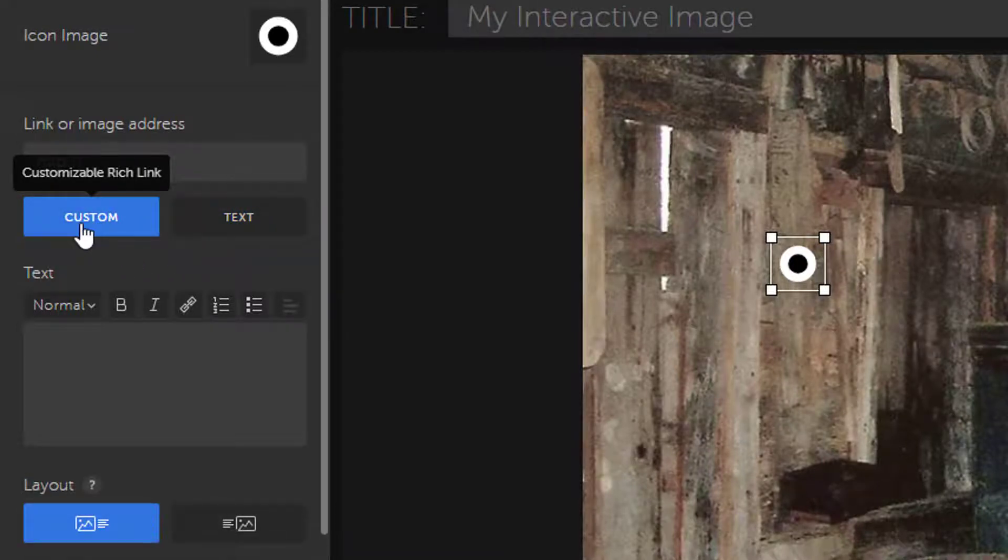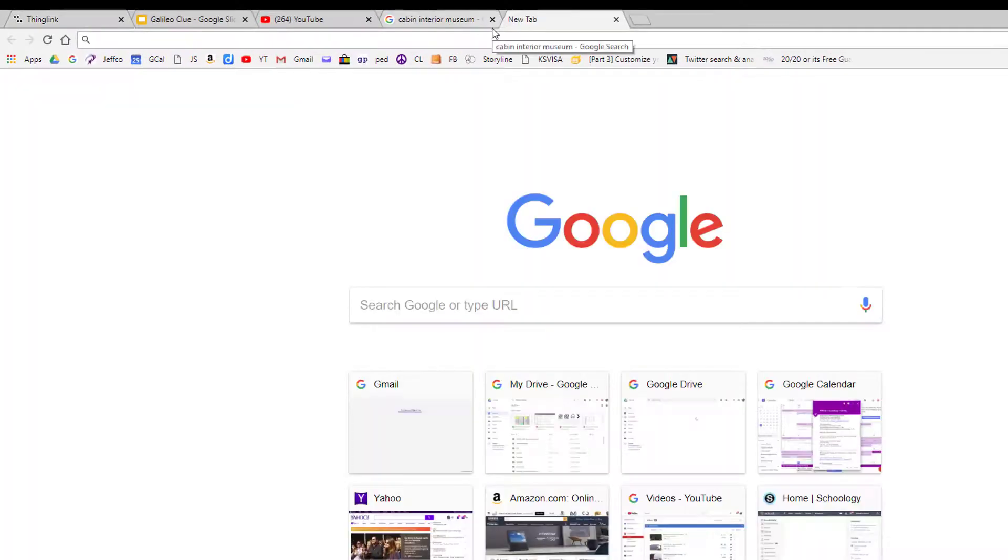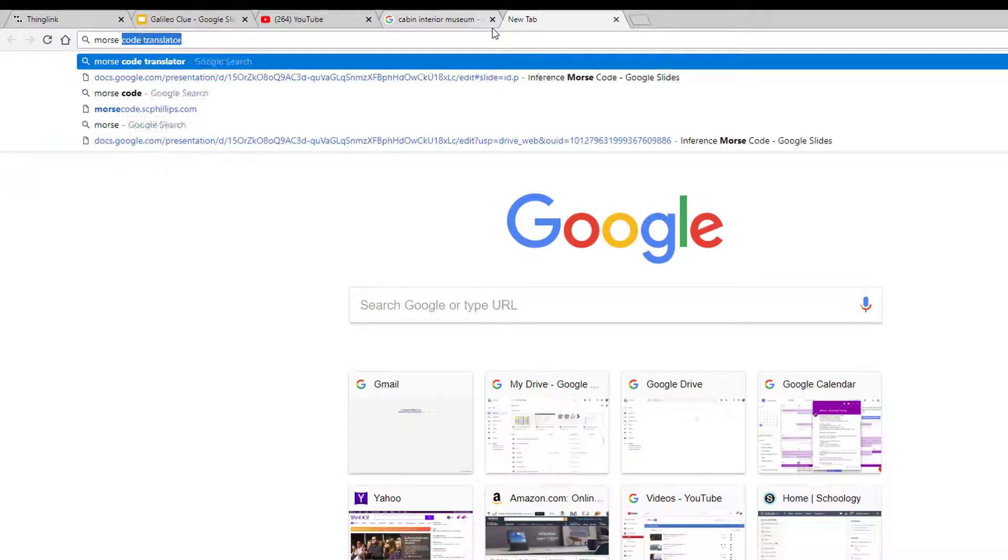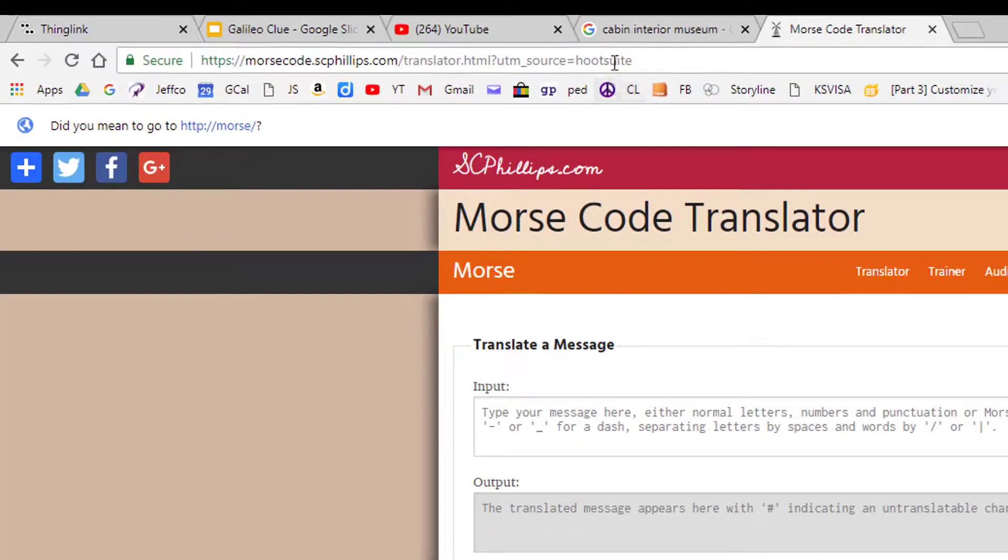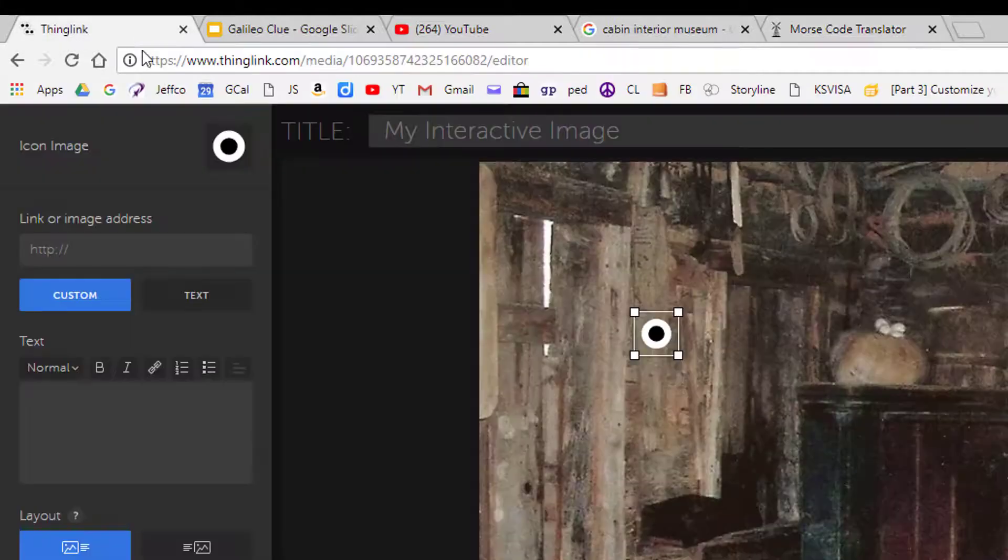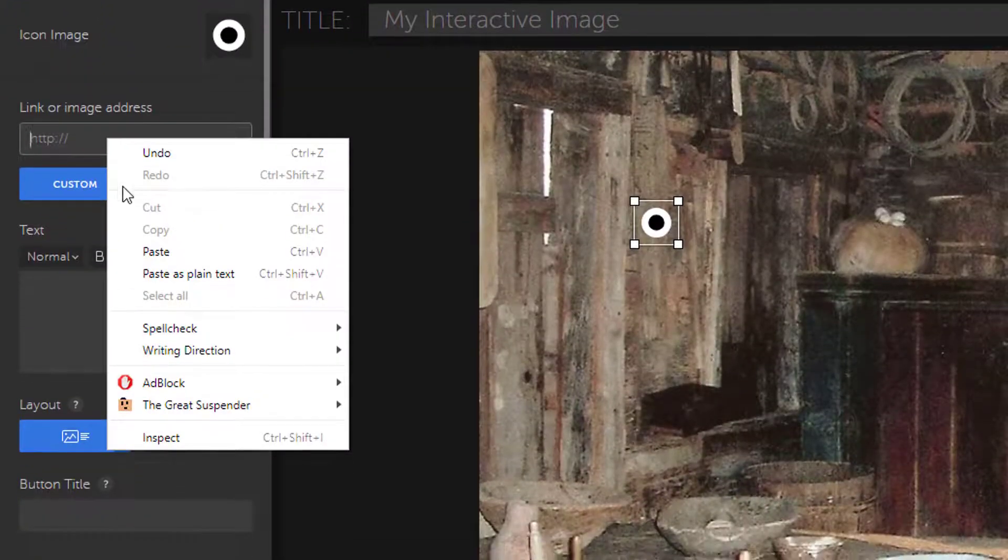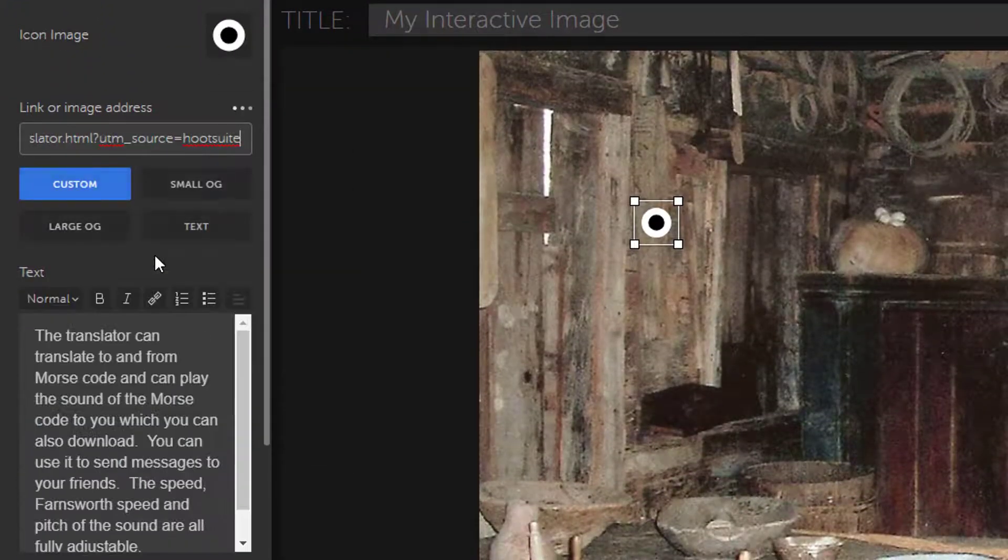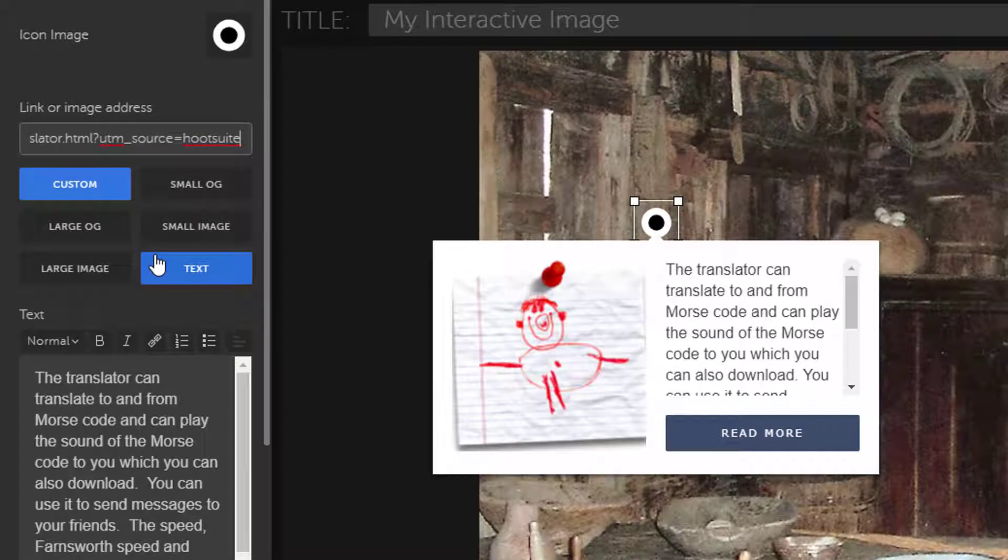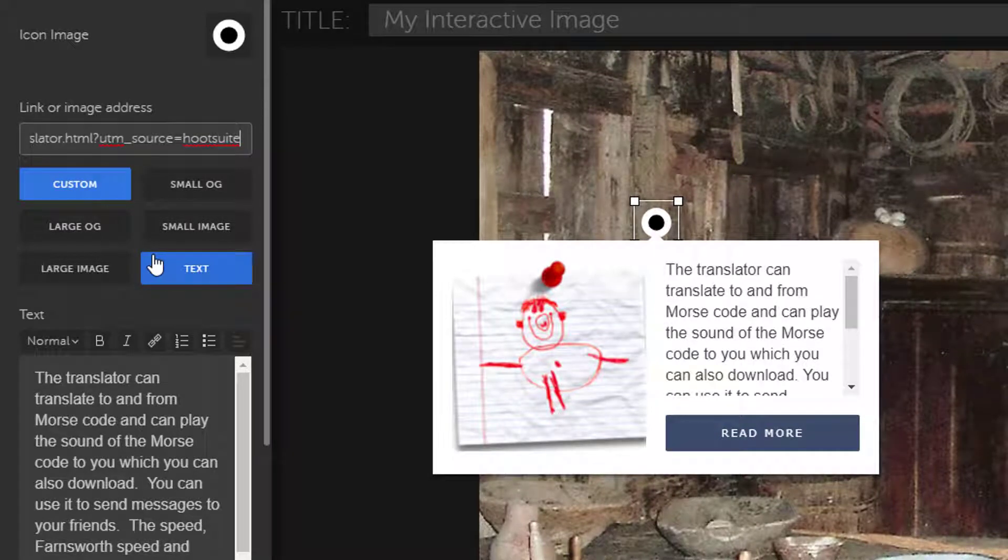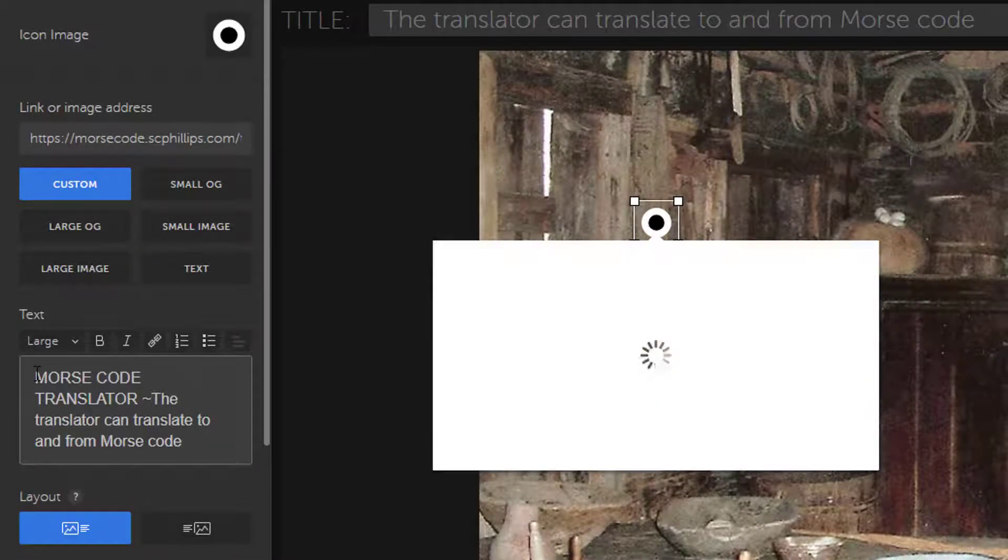First, I will add a link to the Morse code translator. Let me Google that website up really quickly and copy its address. I paste the link in, and then I get a nice preview of what my clue is going to look like, and I can adjust the text description as needed.